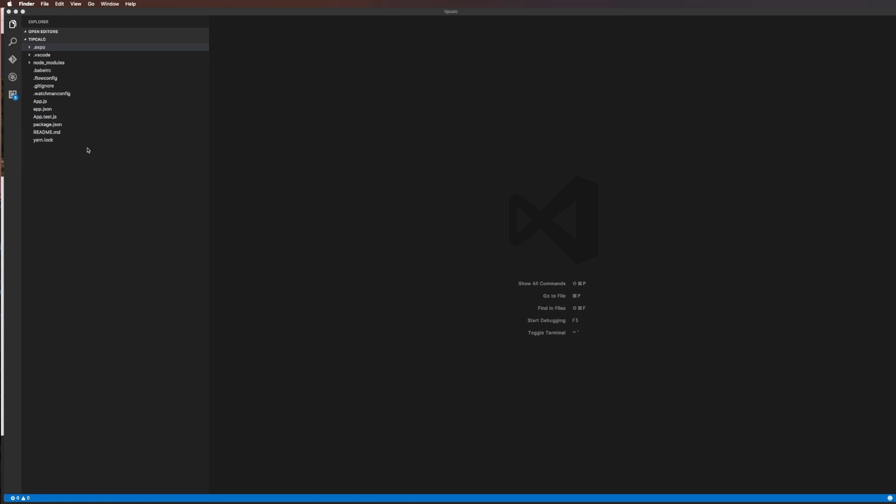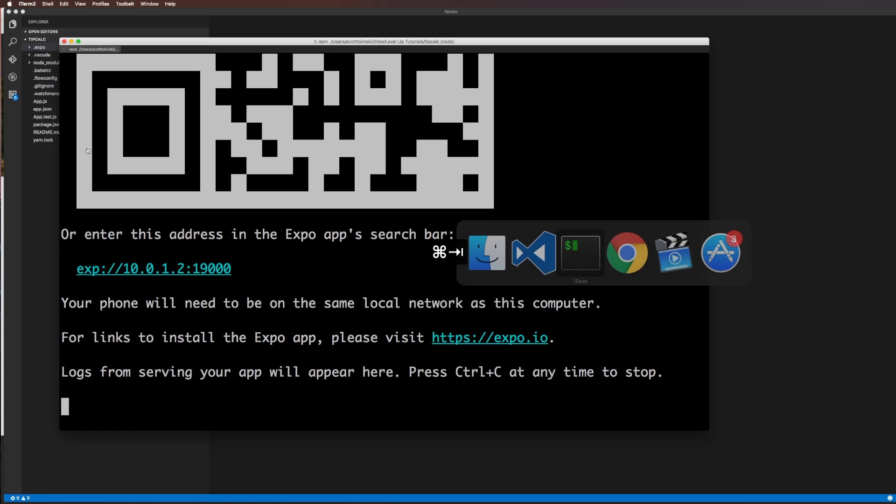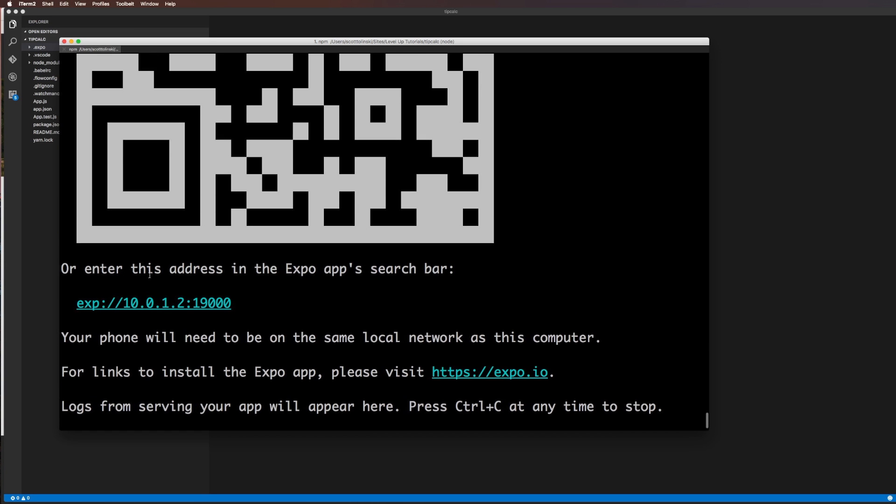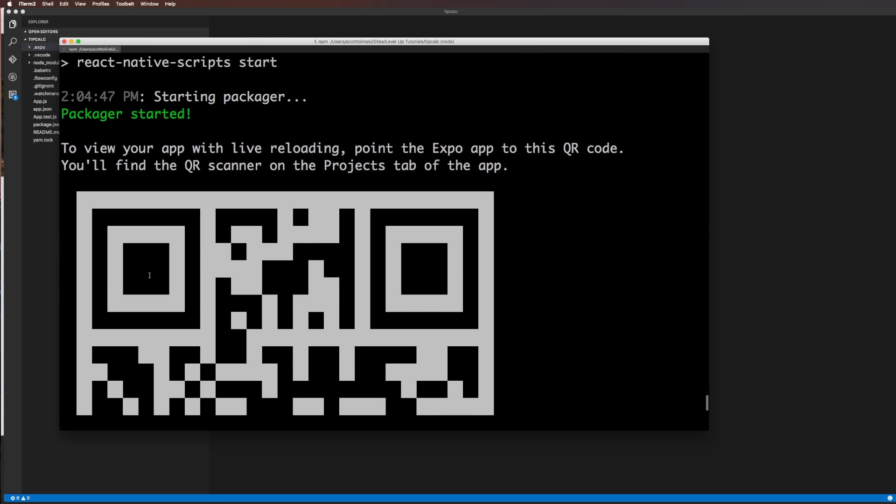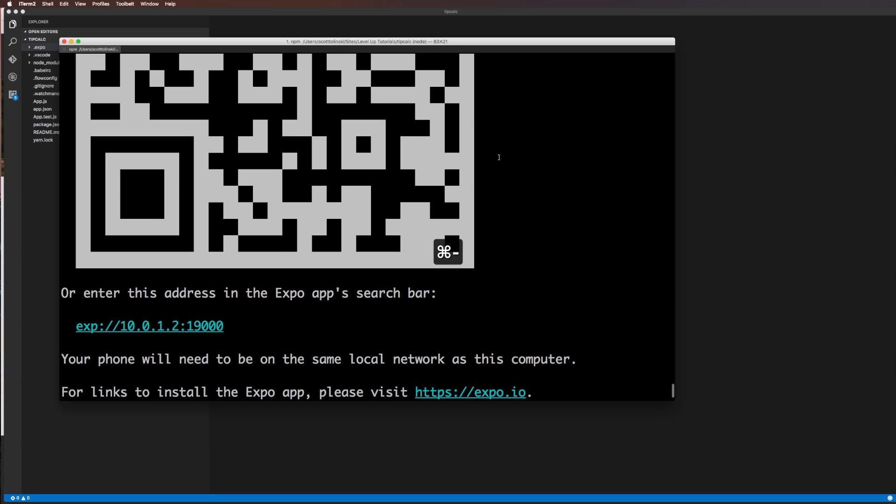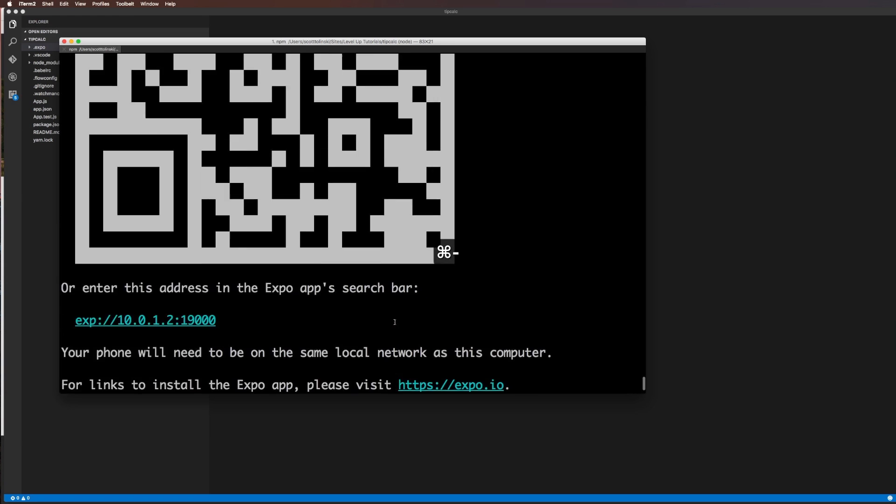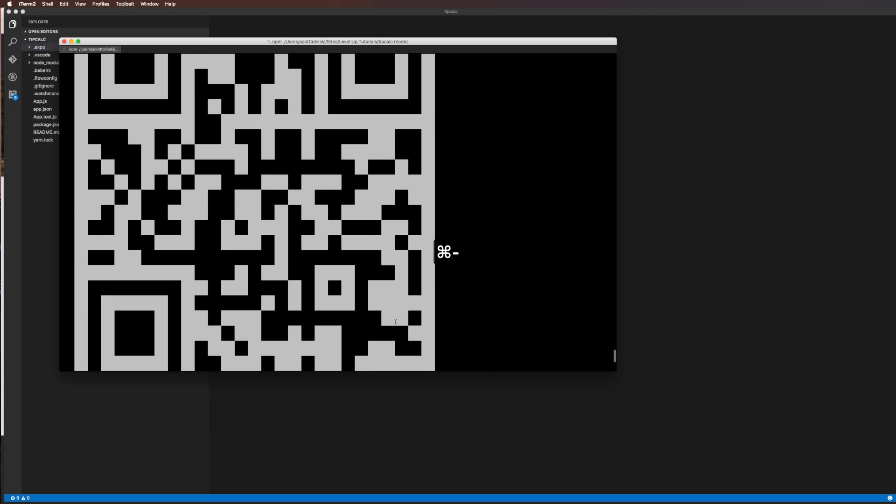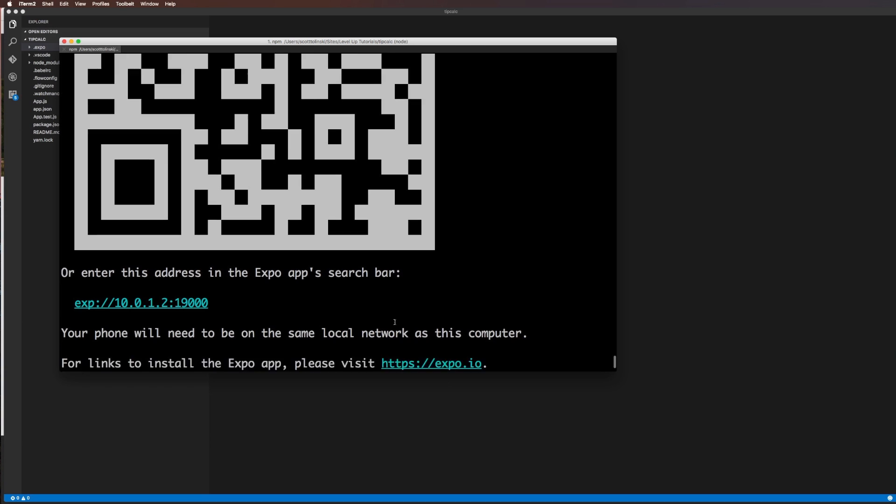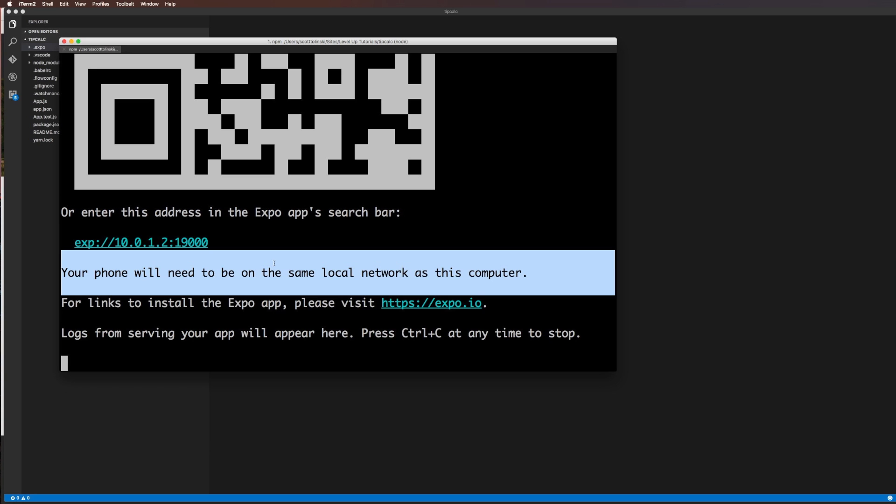What we don't have is a simulator up and running. What we can do is actually access our application through this QR code in the expo app. So if you have an iOS or Android device, you can install the expo app, then you can scan this QR code, and it will let you load up the application just like that. Or we could simply just enter this address. Your phone will need to be on the same local area network.